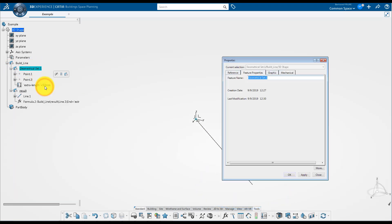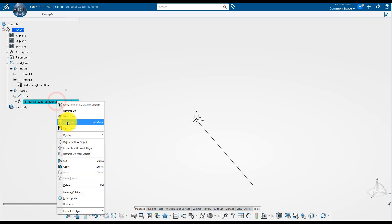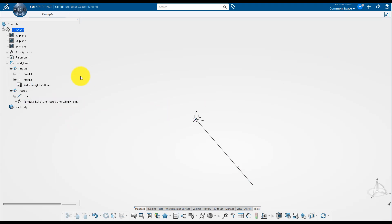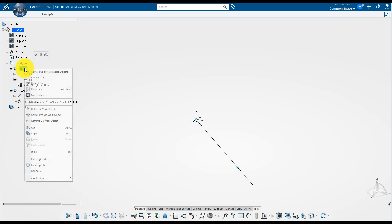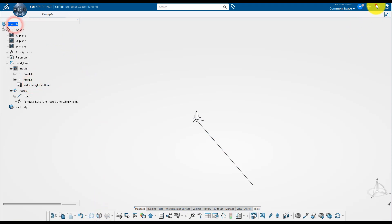Rename entities. Hide construction elements. Control your model is up to date. And finally save your model.